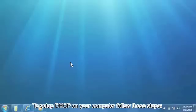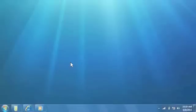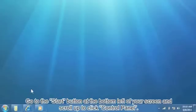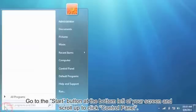To set up DHCP on your computer, follow these steps. Go to the Start button at the bottom left of your screen and scroll up to click Control Panel.